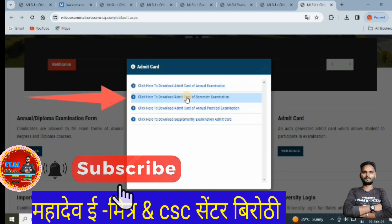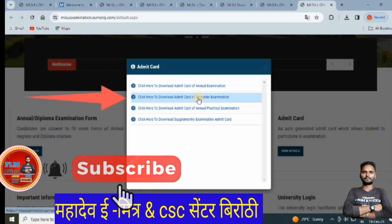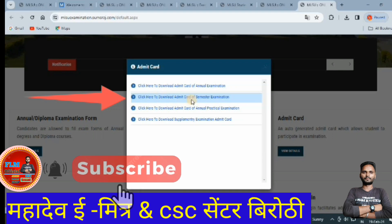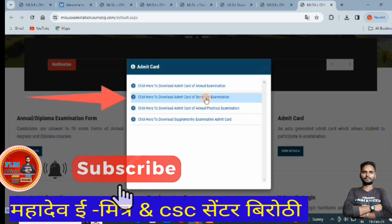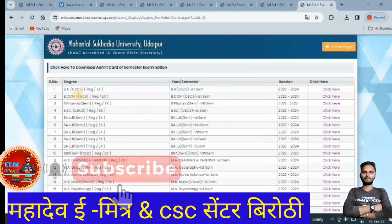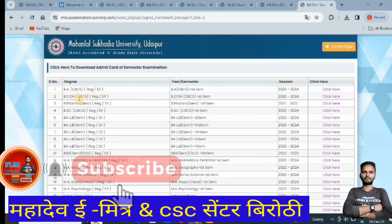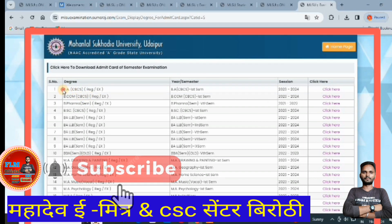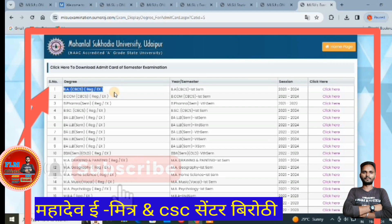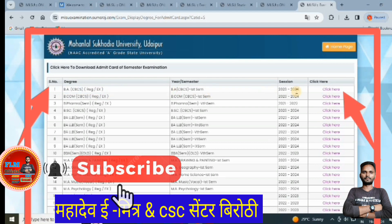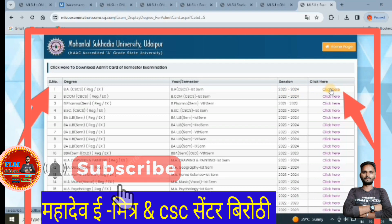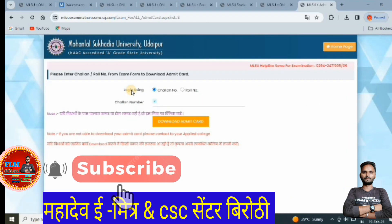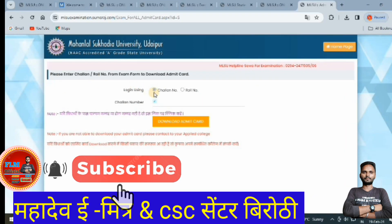Now the semester hall ticket has been released. Click on the second number option to download the admit card for semester examination. Then select which semester and which class you need. Click here and you will have two options — select your semester to download it.